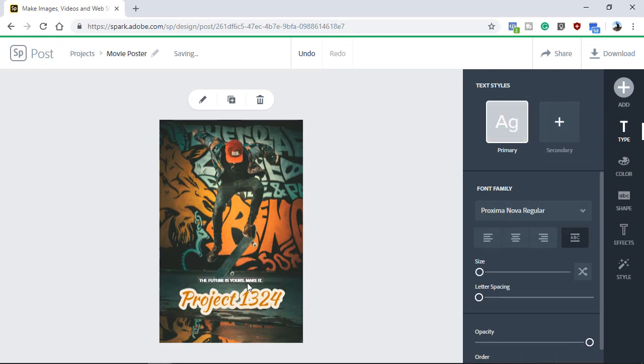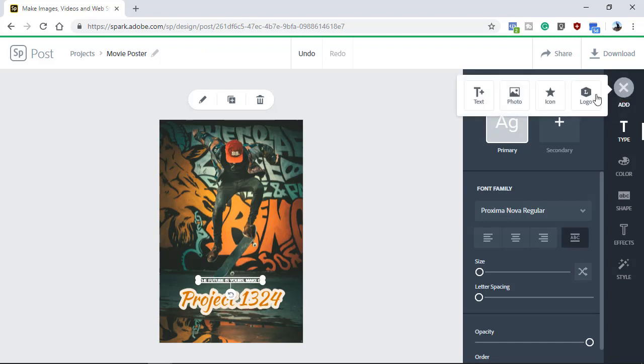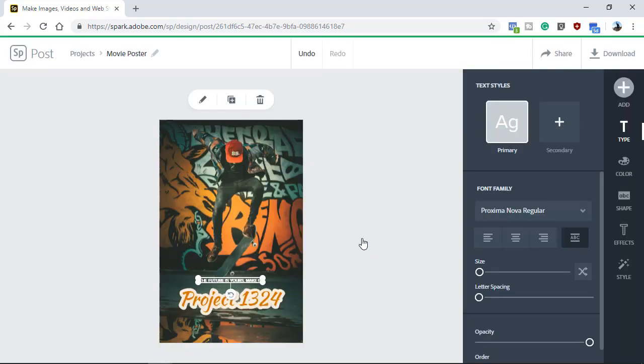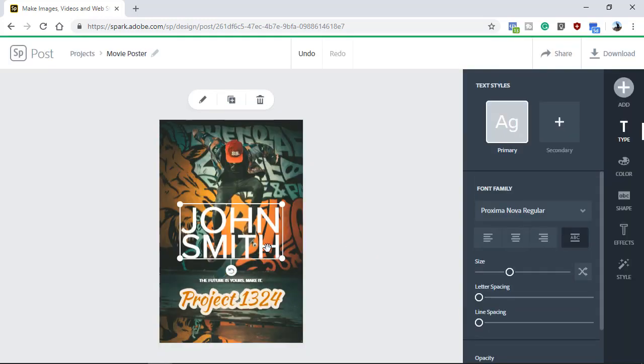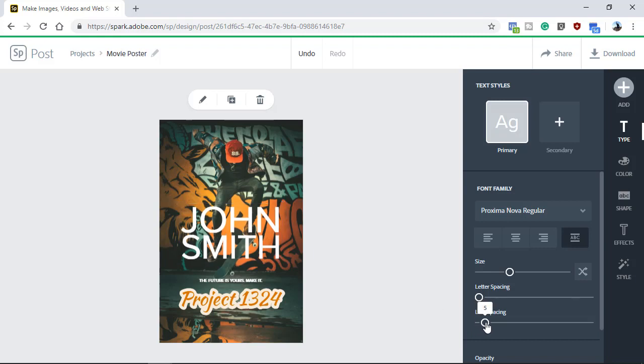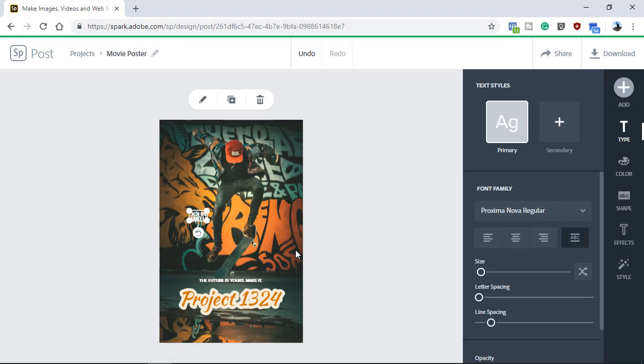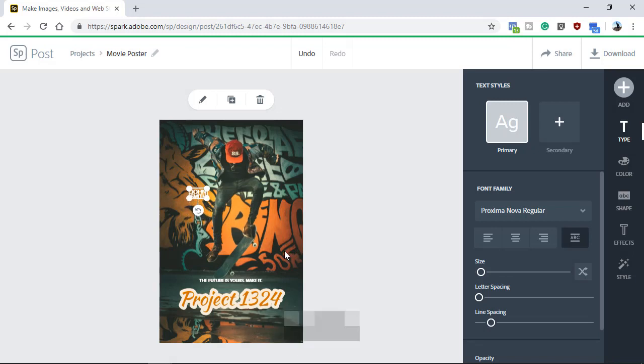In a movie poster, you may want to include the actor's names. Click on Add and then select Text. I'll type a generic name for my actor and I'll click on Done. If the two lines of text are too close to each other, then use the line spacing slider to separate them. Then I'll click and drag on the corner handles to resize the text, and I'll use the up arrow key to move the text up.